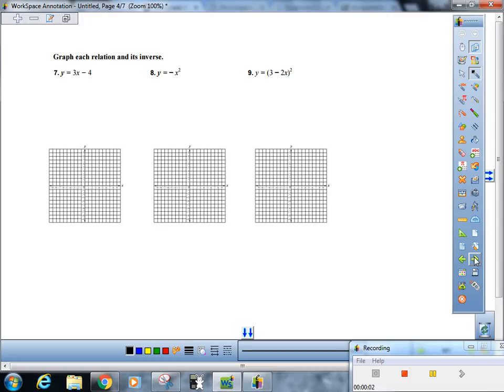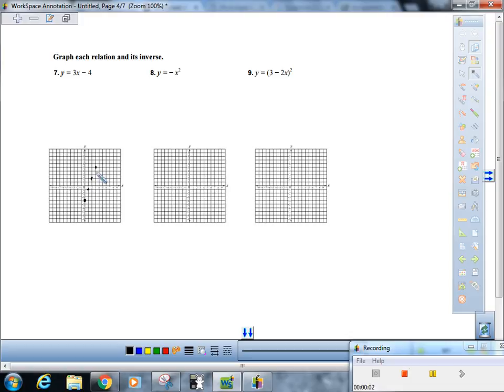Alright, let's do the hardest one from this set — in fact let's do two of them. Graph y = 3x − 4. What's the slope? The slope is 3. What's the y-intercept? The y-intercept is negative four. So I put a dot at negative four and then go right one, up three — because that's the slope — right one up three, right one up three. And there's the first part of the question done: graph the function.